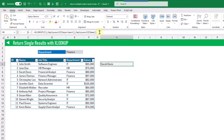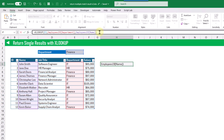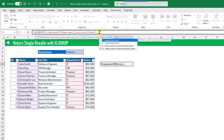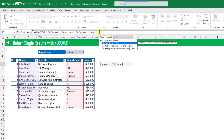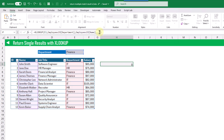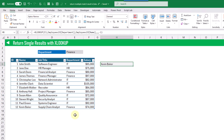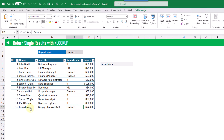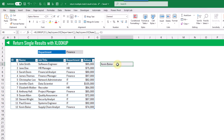XLOOKUP does actually have an optional argument that allows us to return the last match. Here we've got the optional search mode argument, and there's an option to search last to first. That's going to tell XLOOKUP to start at the bottom of our table and look for the first match starting at the bottom — in this case, Kevin. So whether you use VLOOKUP or XLOOKUP, it's only going to allow you to return one result.